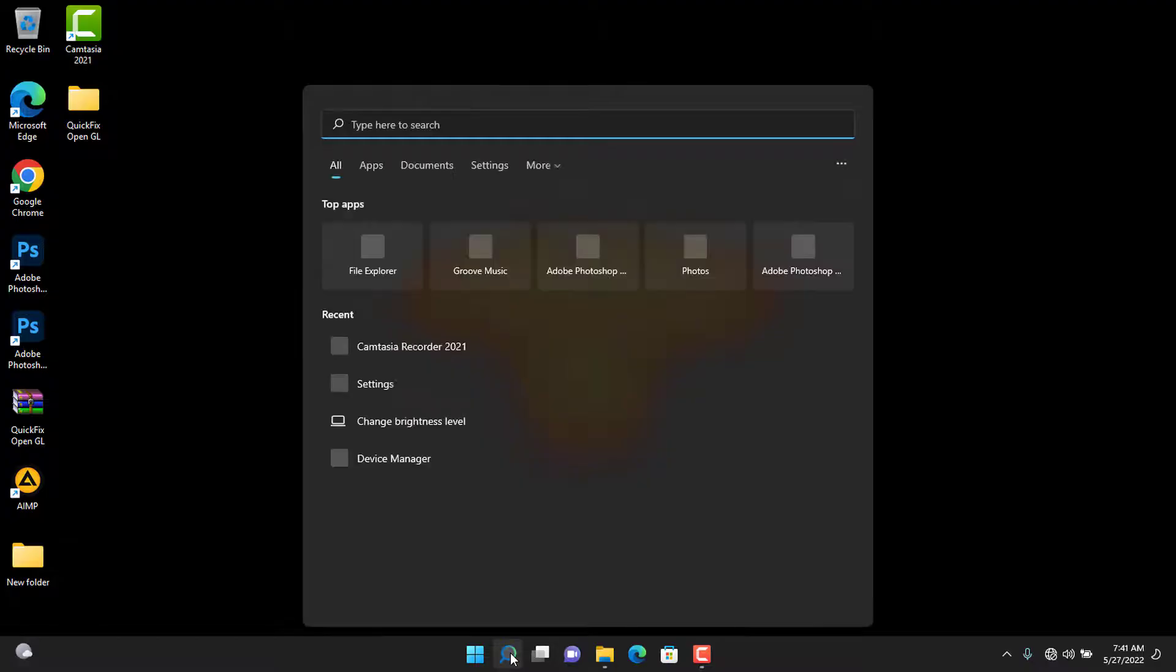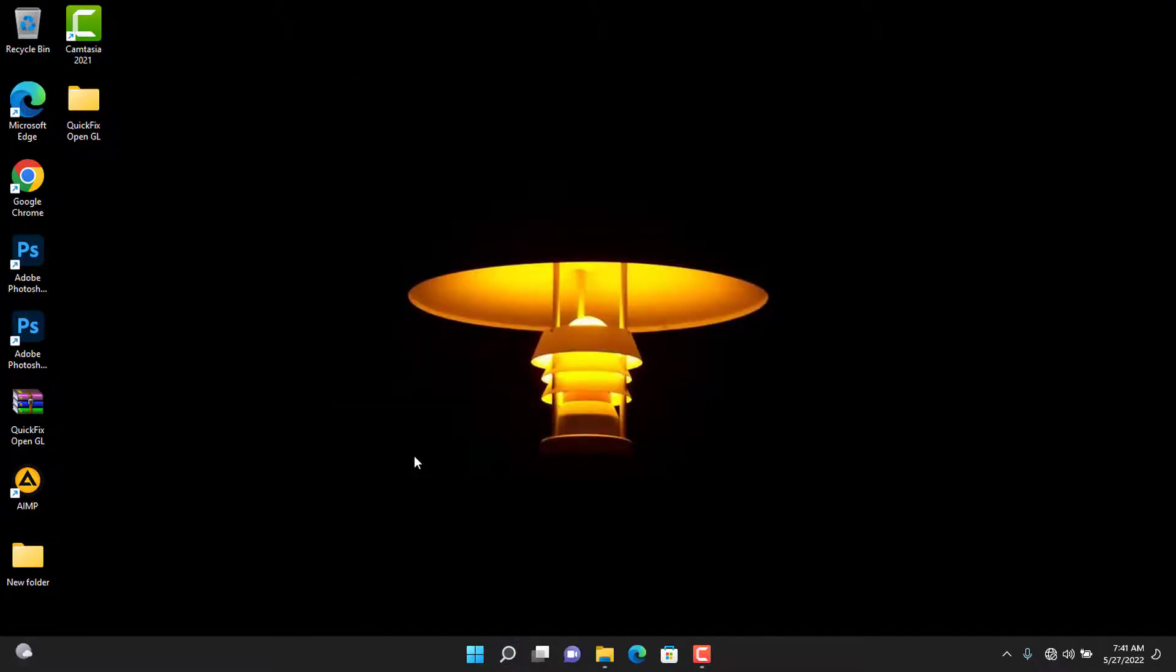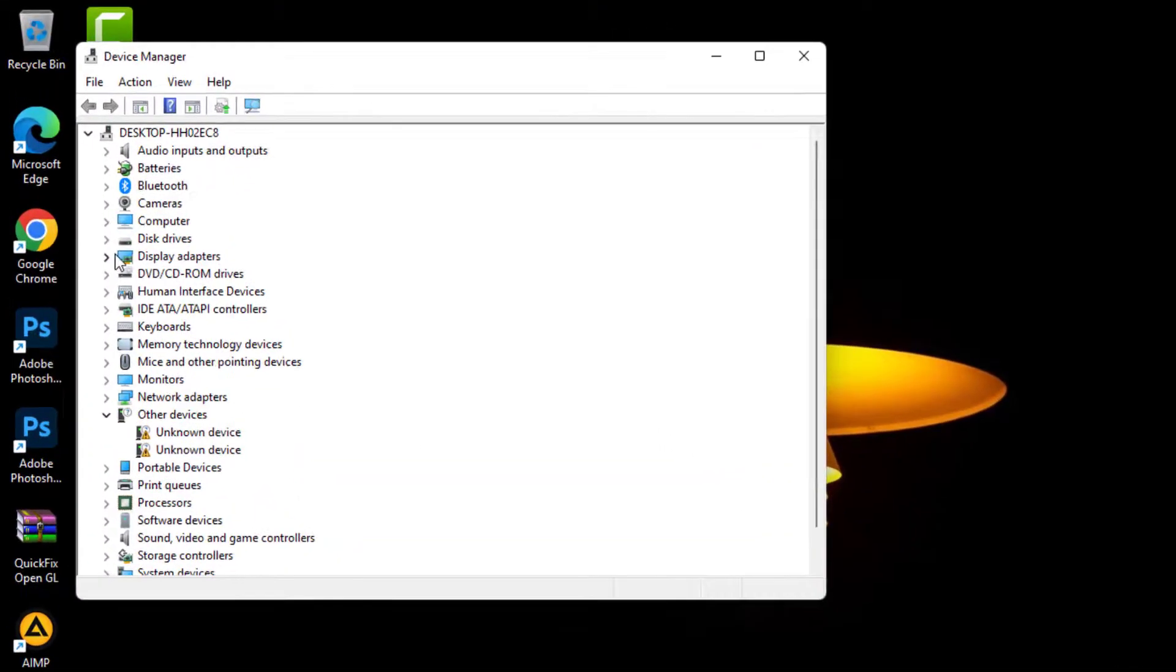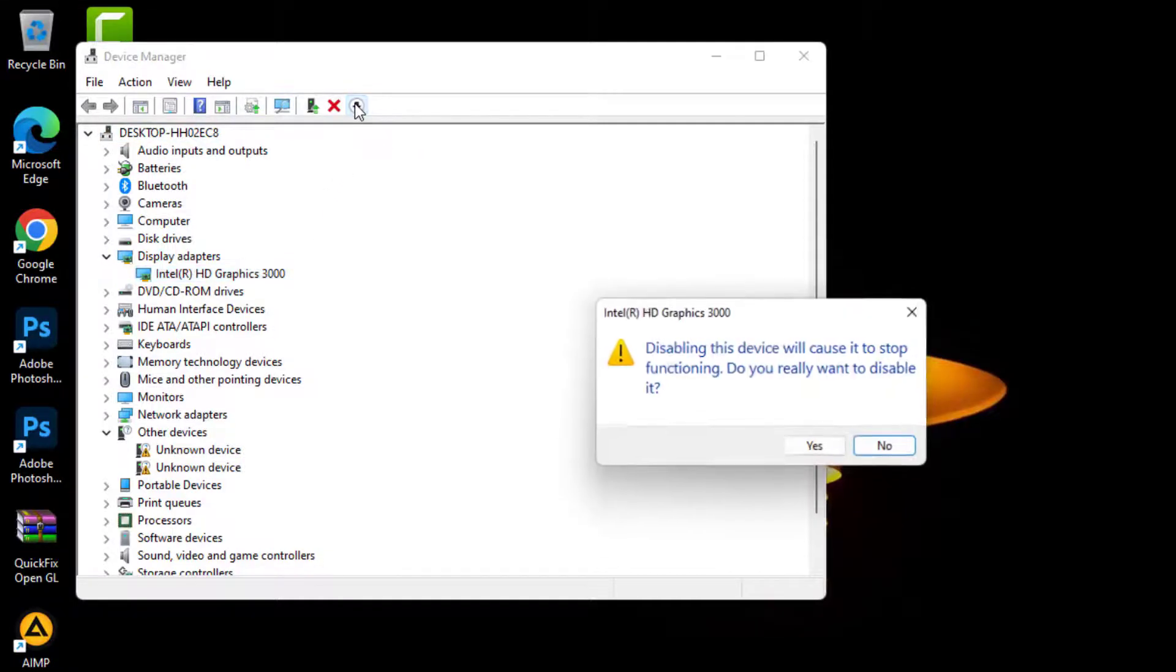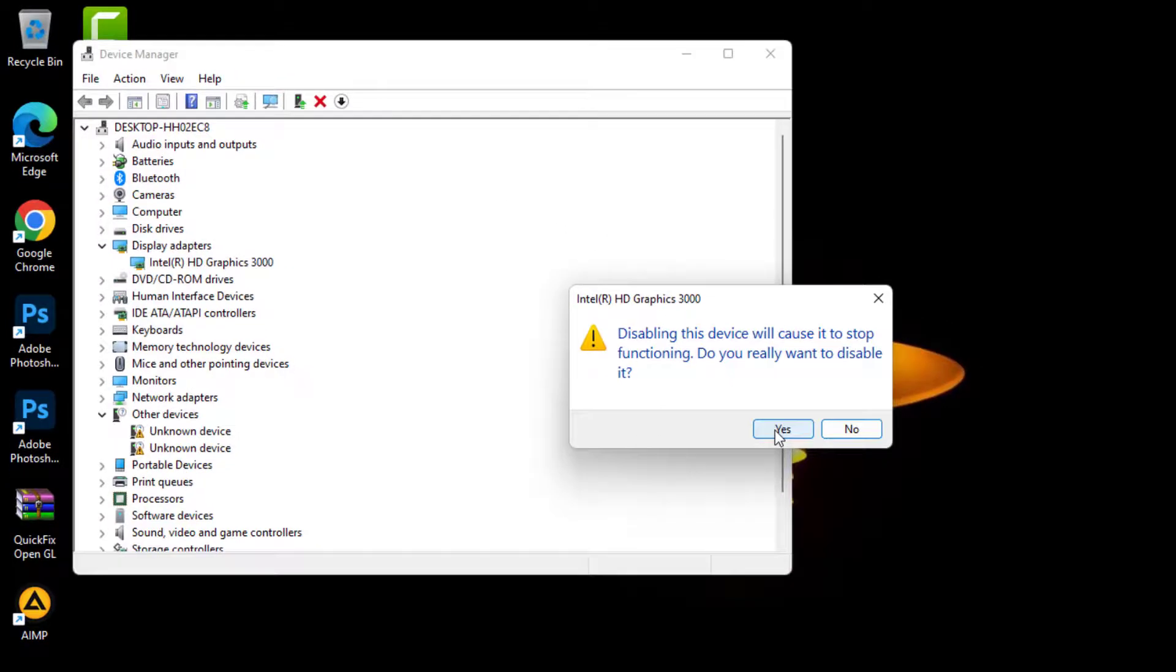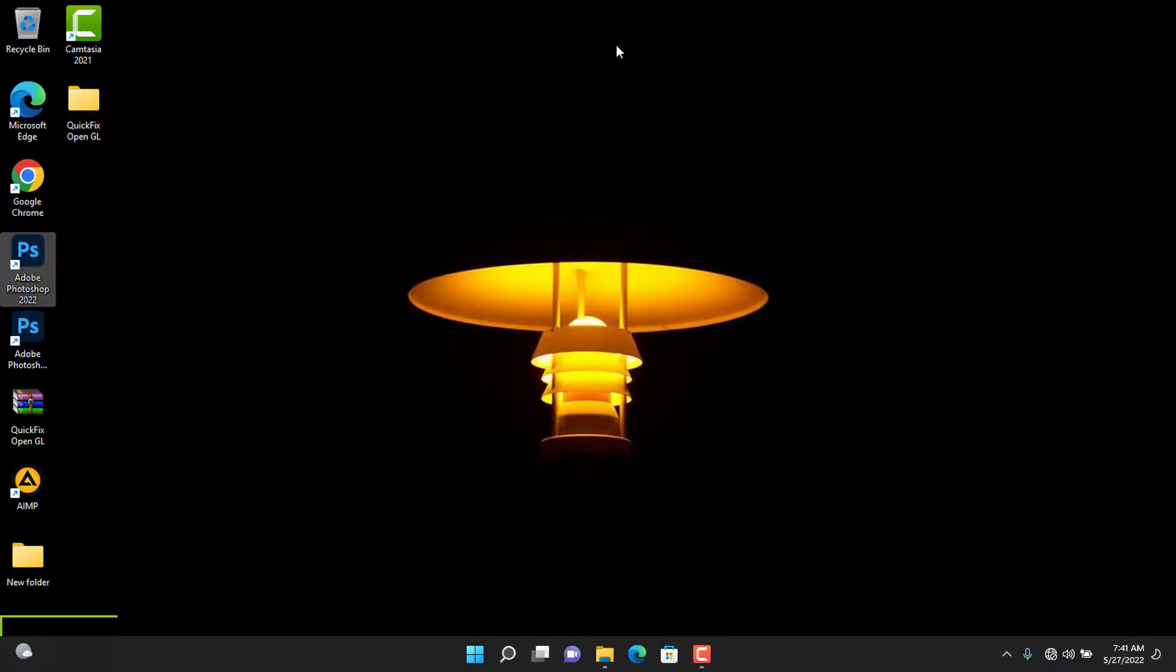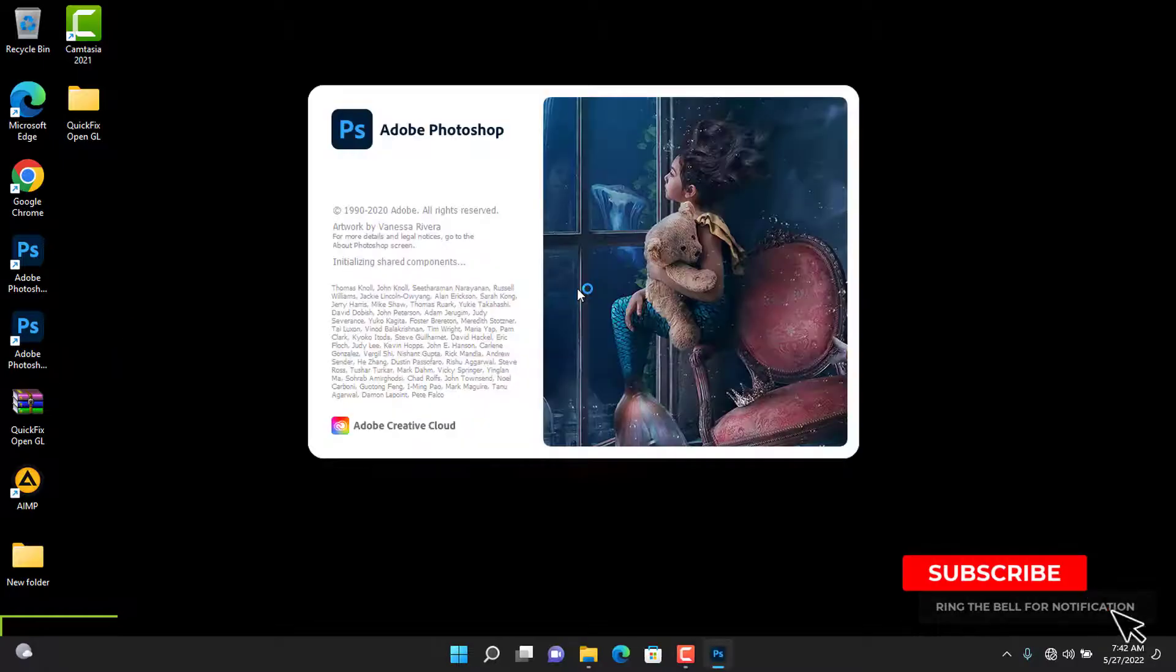Search for Device Manager on your PC. Navigate to the Display Adapter and disable it. Refresh your PC and launch the program.